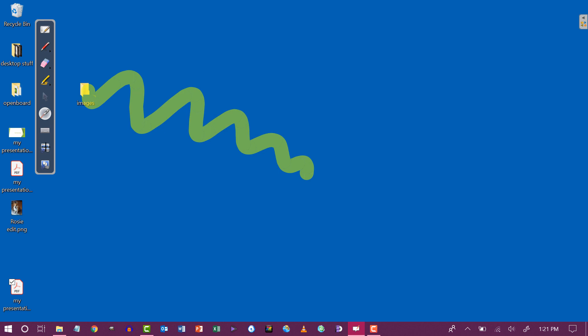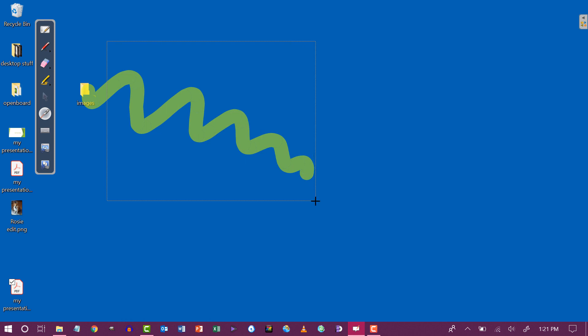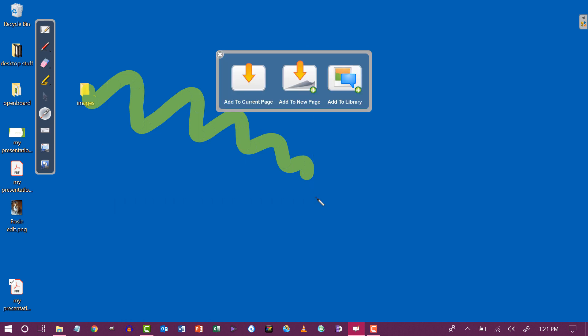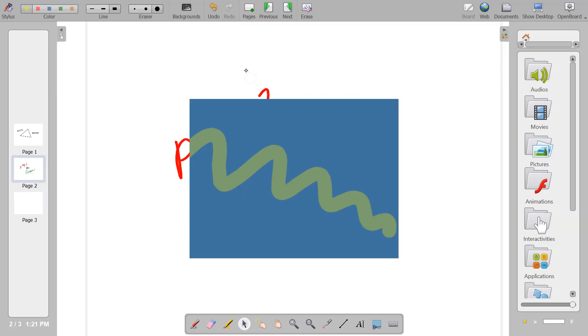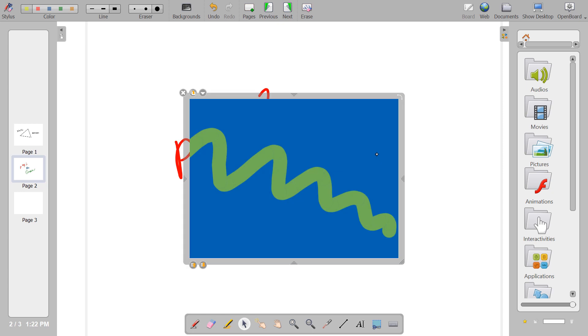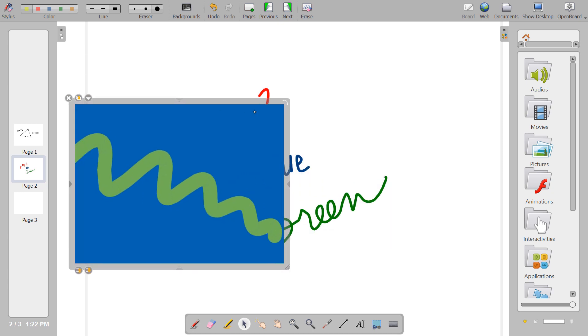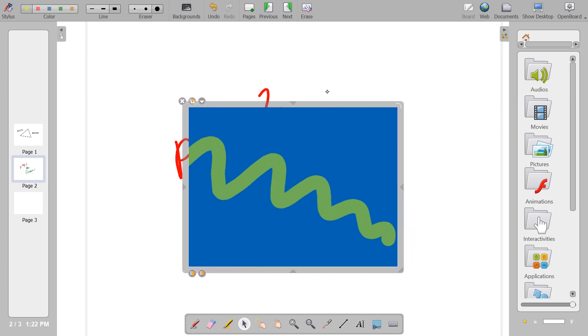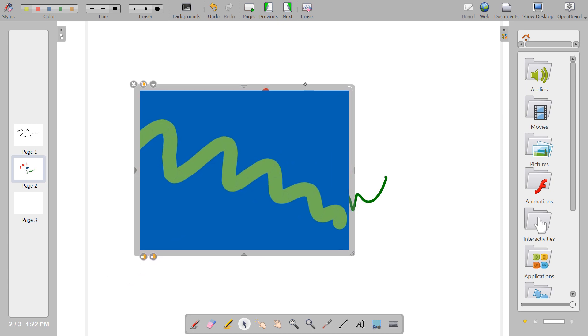If I tap the screenshot tool, I can choose a section of whatever I'm looking at on the screen. And I can add a screenshot to my current page in my OpenBoard document, add it to a new page, or add it to my library. So I'm going to add it to the current page in my document. So there's the screenshot I took of the desktop that I was looking at.